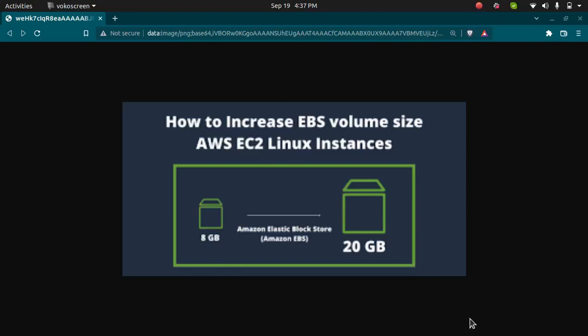Hello and welcome back. In this video, I'm going to show you how you can increase EBS volume in AWS EC2.